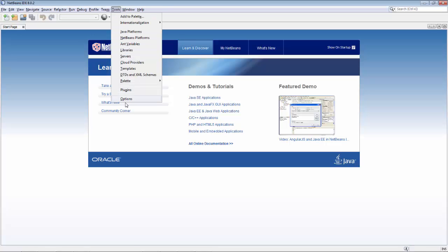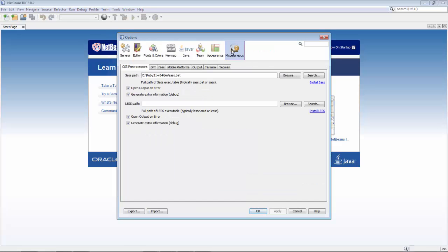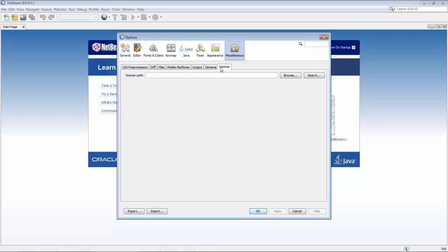In this quick screencast, we're going to take a look at a new plugin for Yeoman in NetBeans.